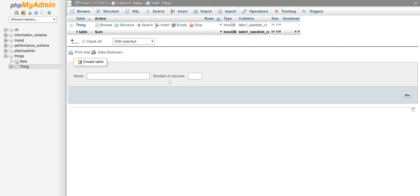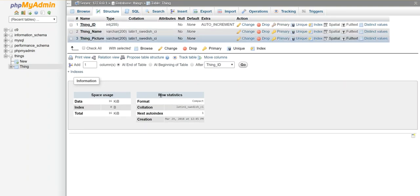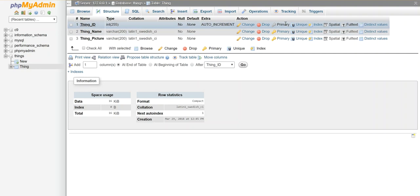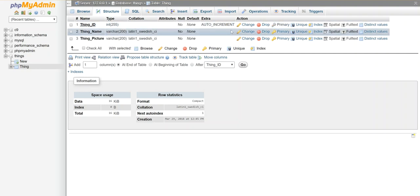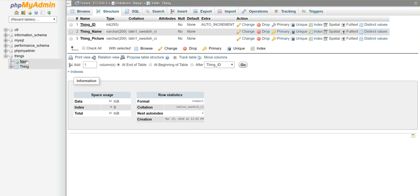All right, so now if I look at the structure of this table, here's my thing_id. You'll notice here under primary it's grayed out, that means that this is going to act as the primary key in my table. Now I got a name and a picture field.